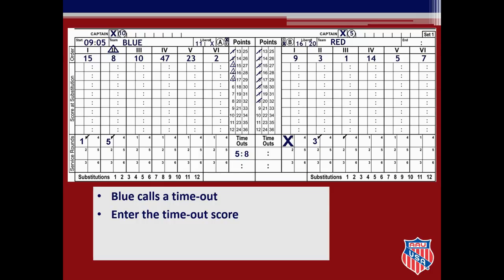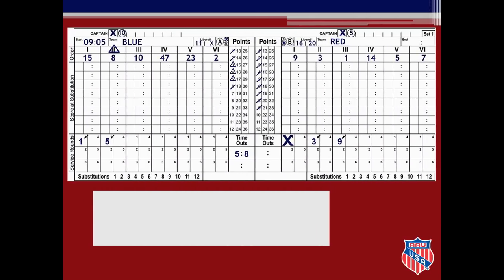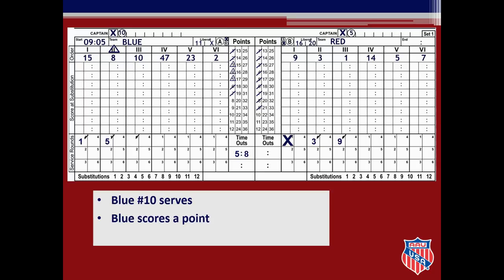When the server goes back to serve, check to make sure it is still red number 1. Since she had already served before the timeout, there is nothing to do on the score sheet. She serves for a point, so slash point 9 for red. Red number 1 then serves the ball out of bounds, so enter the exit score of 9 in the checked service round box, then slash point 6 in the blue points column. Blue number 10 serves the ball and is the correct server, so check the first service round box under her position. Blue scores a point on her serve, slashing point 7, then serves again for point 8. The score is now blue 8, red 9.